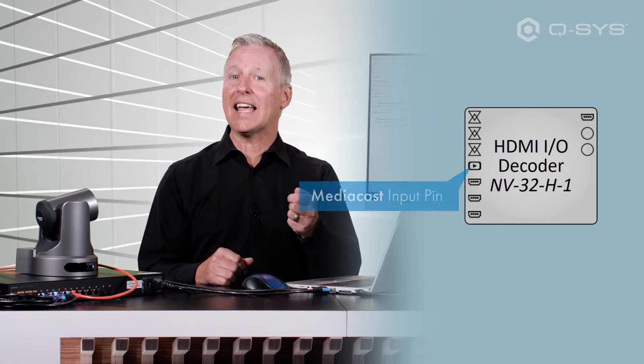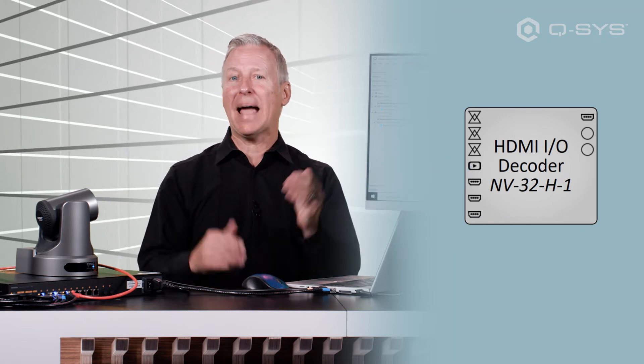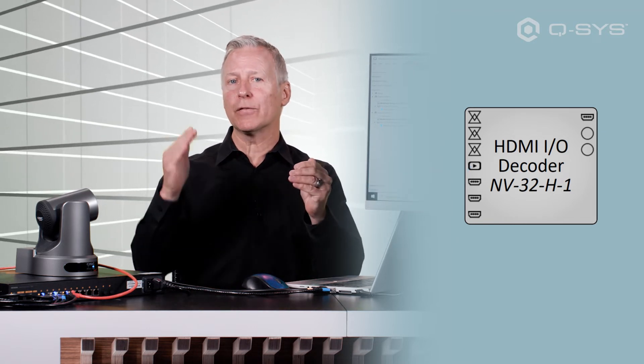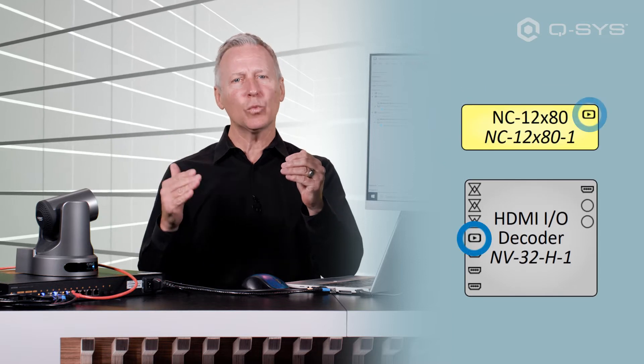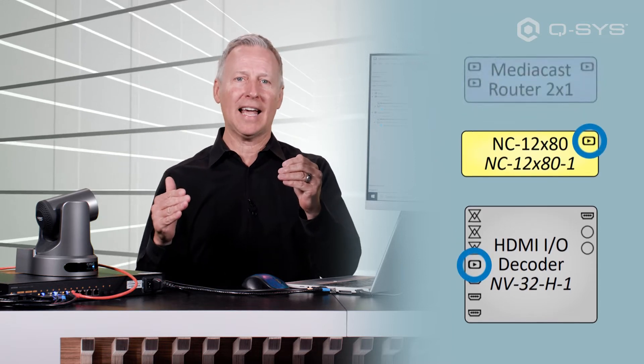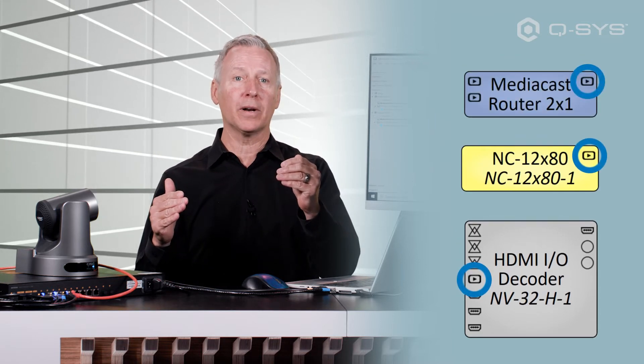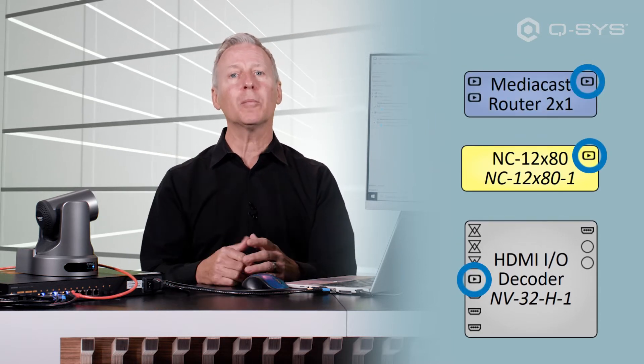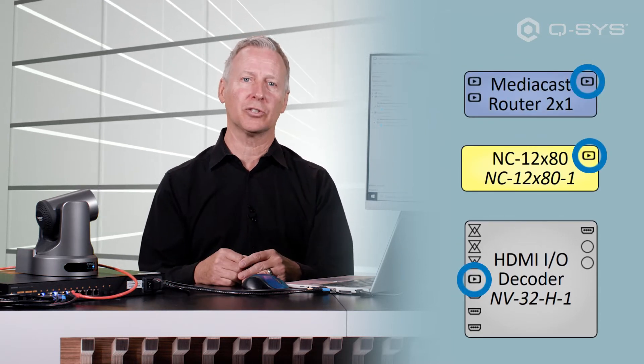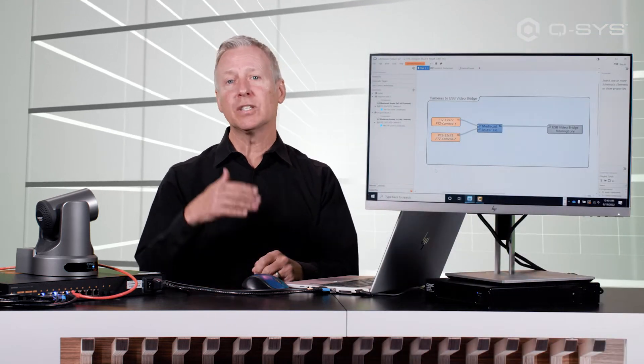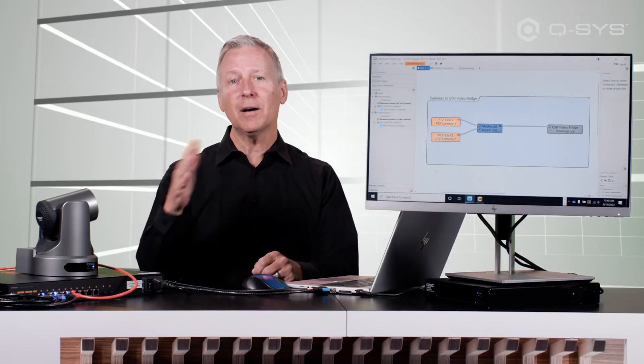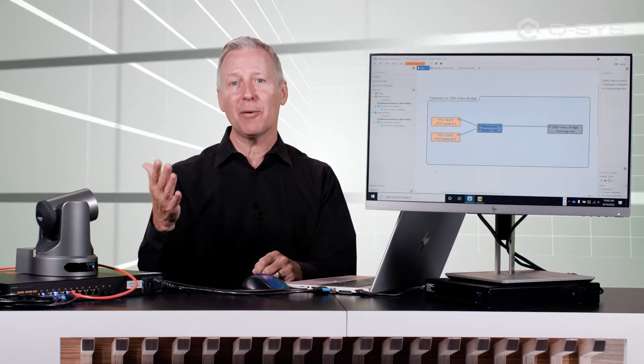This MediaCast pin is a matching connection for your Q-SYS network cameras as well as the MediaCast router component that you'd normally use to route your cameras, meaning you can toggle any number of cameras to your HDMI output.